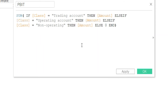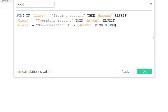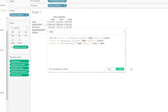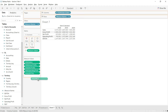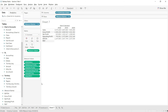So to repeat: if class equals trading account then please sum the amount; if class equals operating account then please sum the amount; and if class equals non-operating then please sum the amount. If none of these conditions is met, return zero, then end the statement. The calculation is valid — press OK and bring it in.